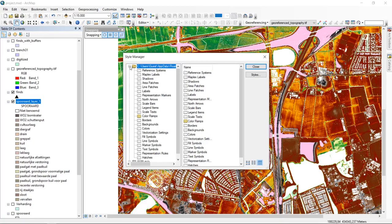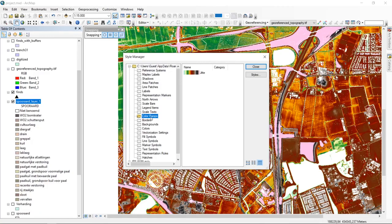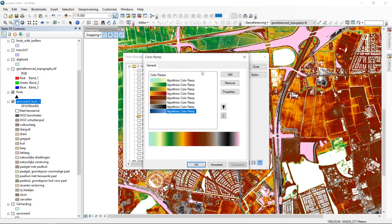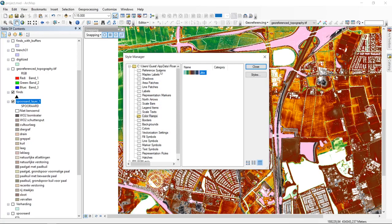Expanding the style, you can see all the different items related to the symbology of your layers and layouts. There is a yellow folder with color ramps containing the one we created. From here you can copy it to other styles, delete, rename, or directly redesign. Everything you add to your map design or layer symbology is visible here and saved into your personal style, which is used every time you create a new map document.